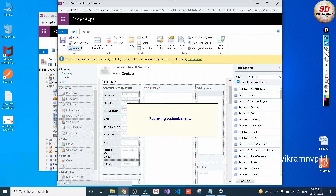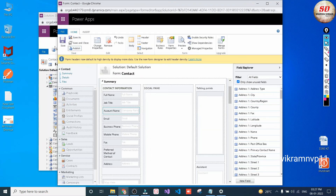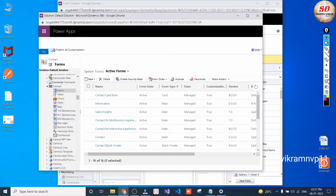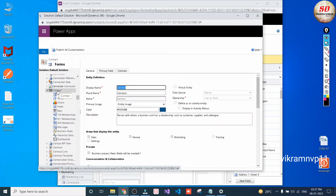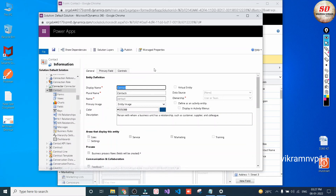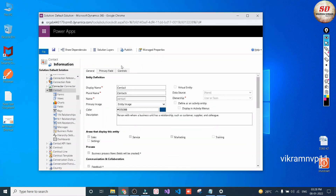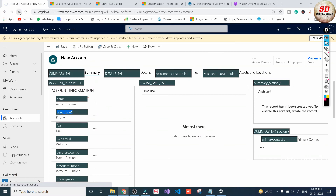Once publishing is completed, come back to the Contact entity. After publishing the form, you need to click on the Contact entity and publish that particular entity as well.